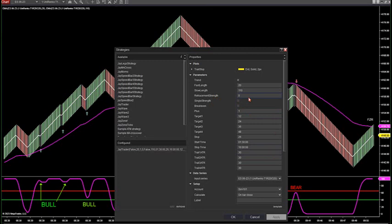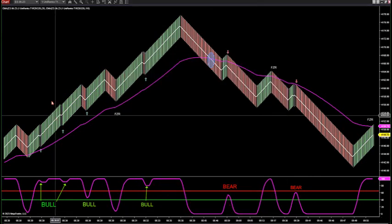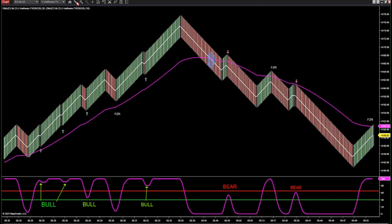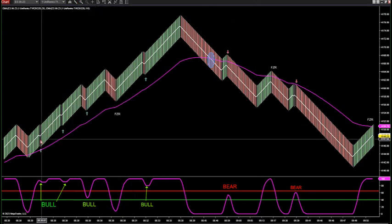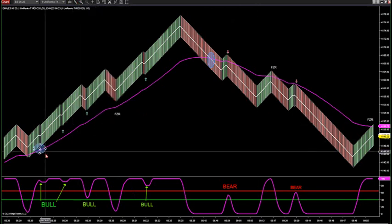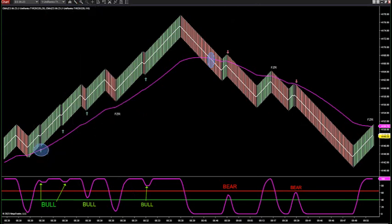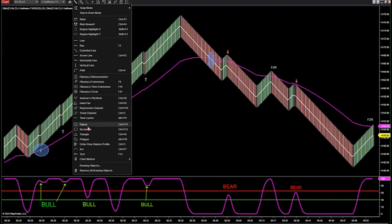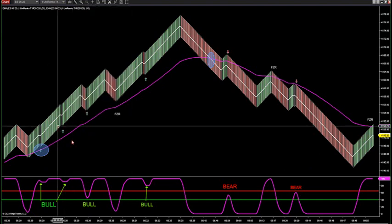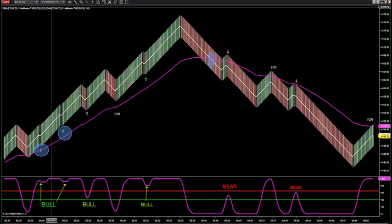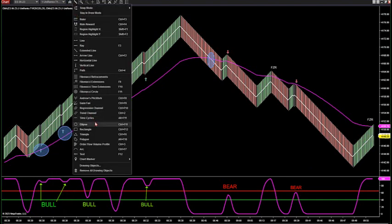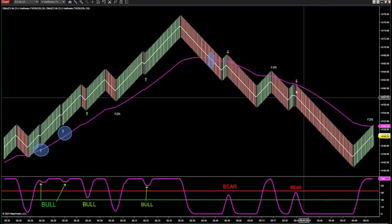If you set it to zero, the retracement strength, it's only going to take these trades here — here, here, and here.